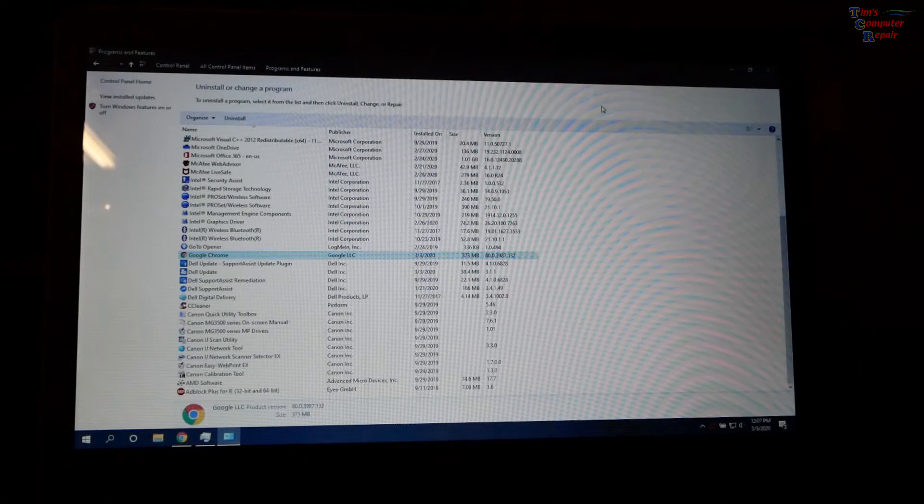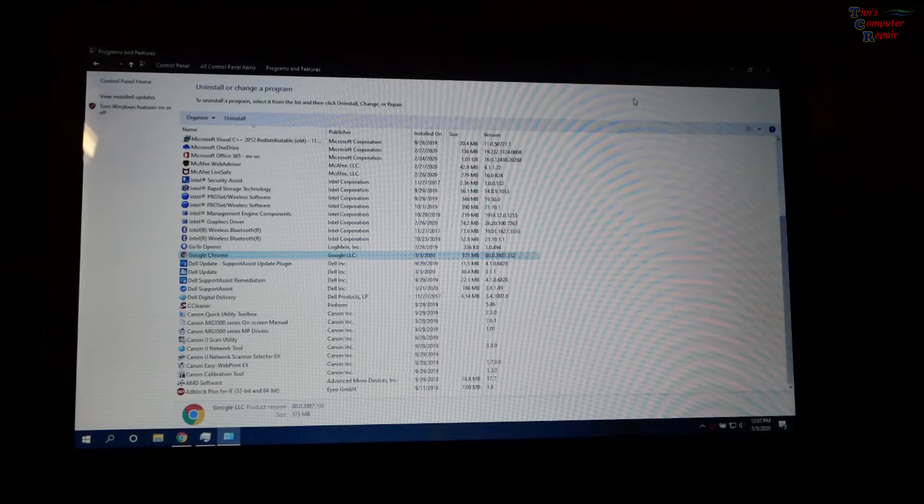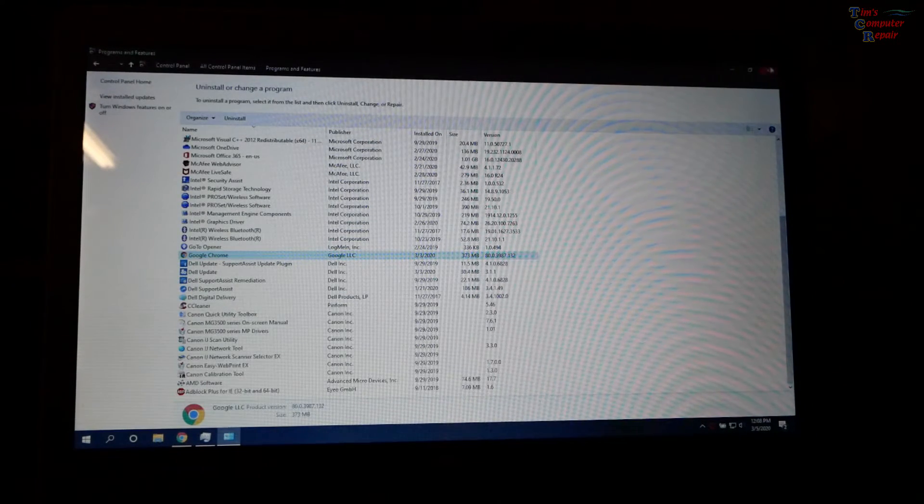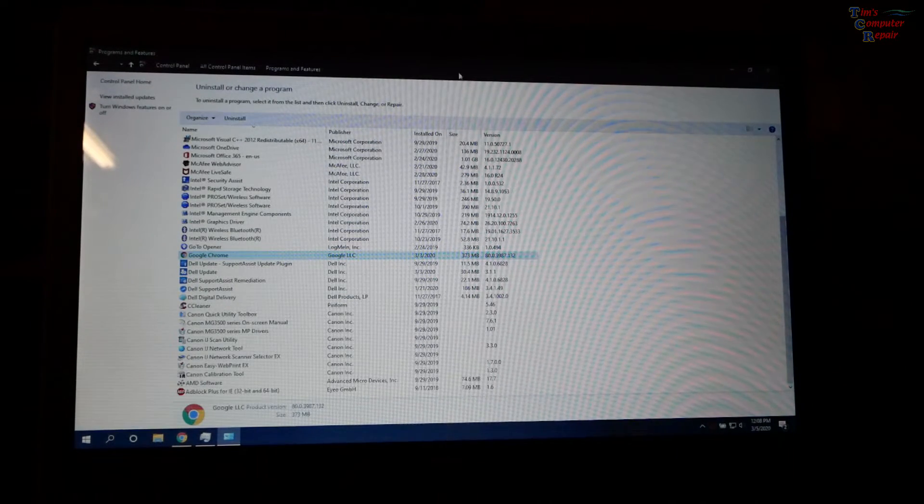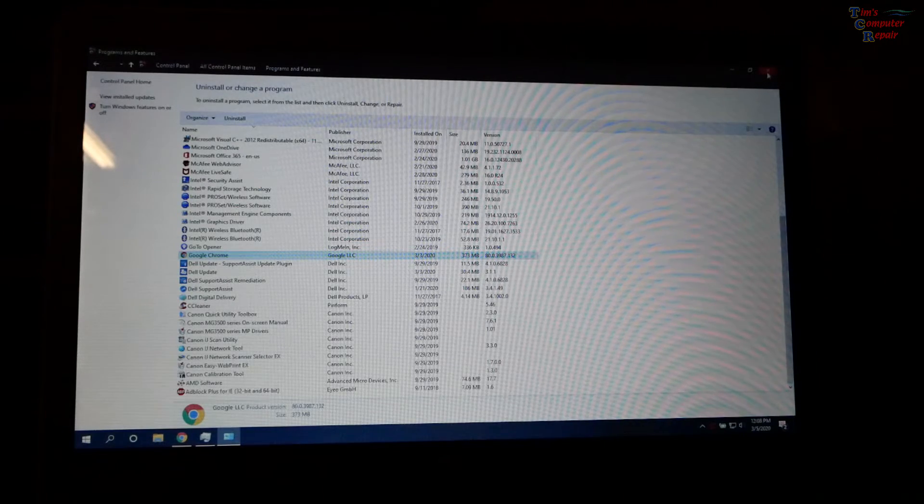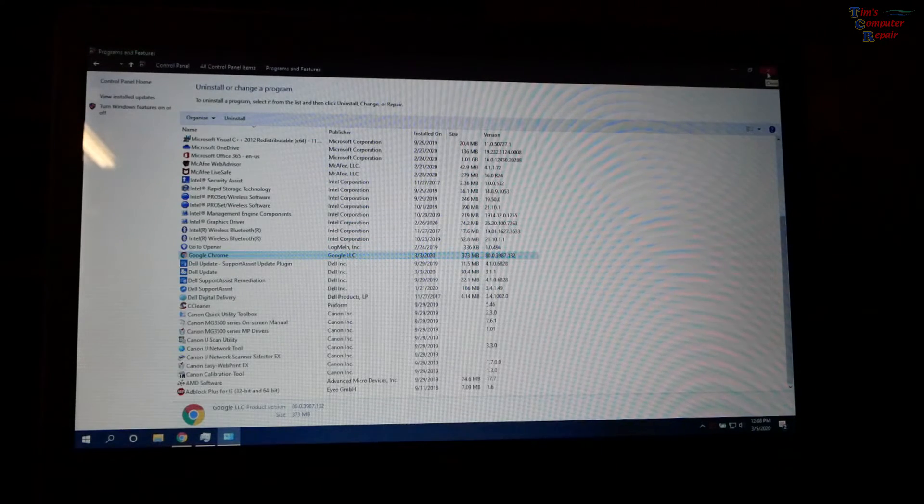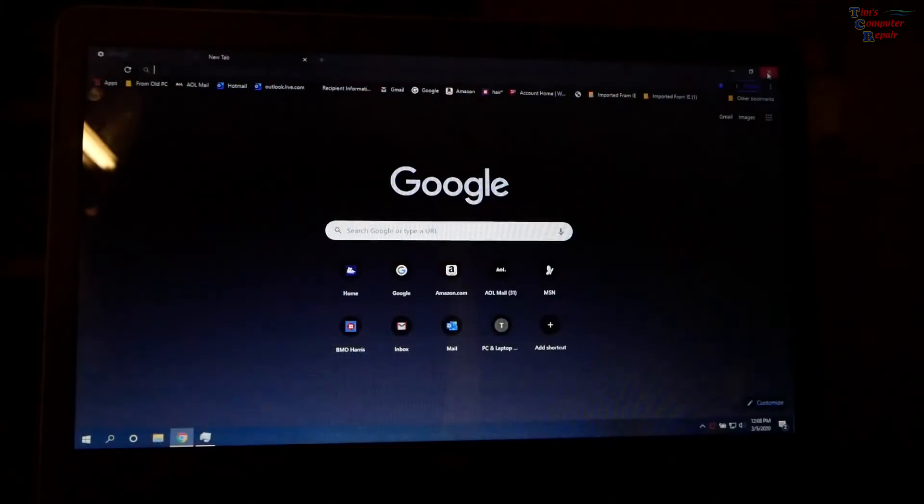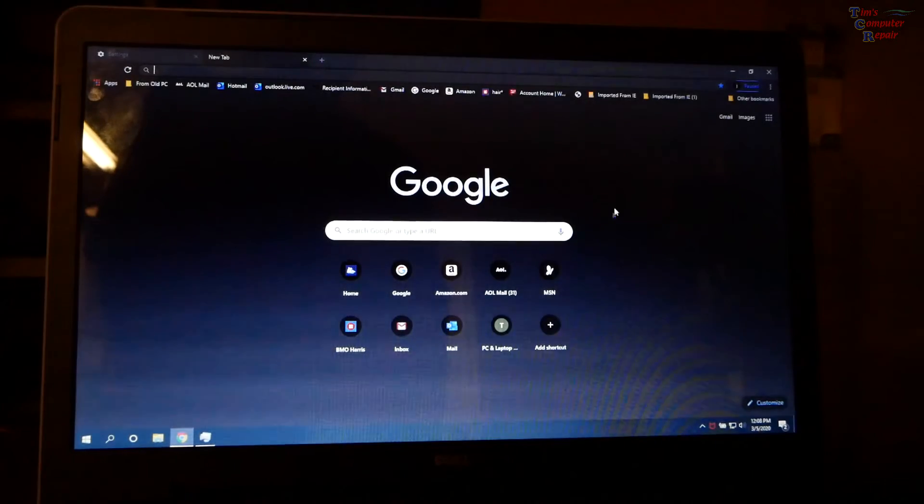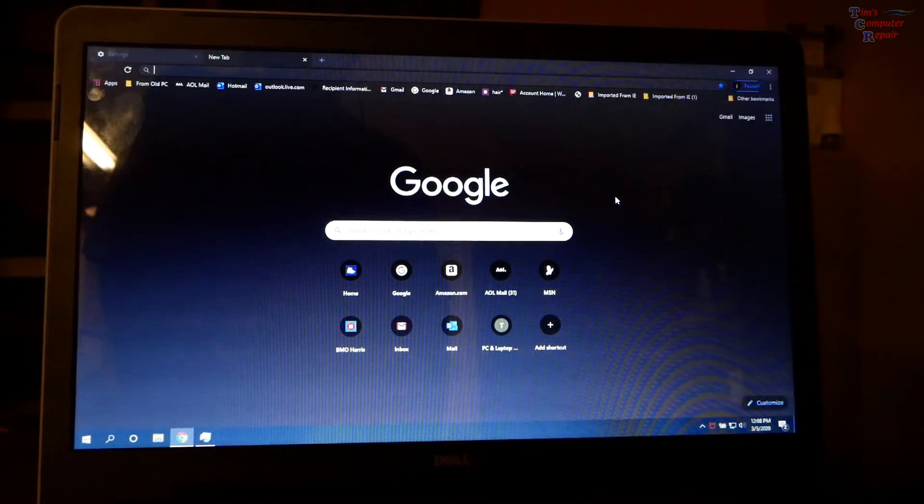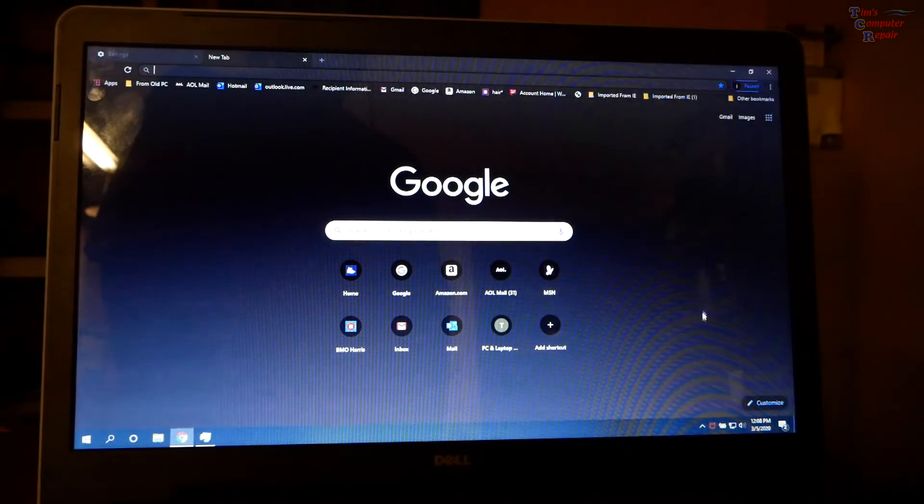And that will uninstall google chrome from your computer then you just go to google.com and reinstall chrome. That's it so we've got this issue here sorted have a great youtube day.